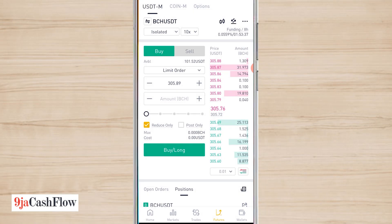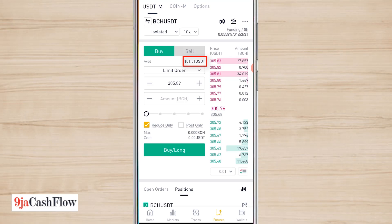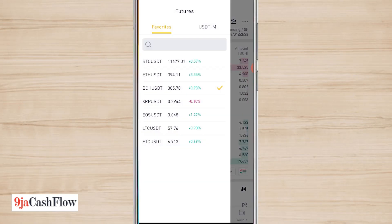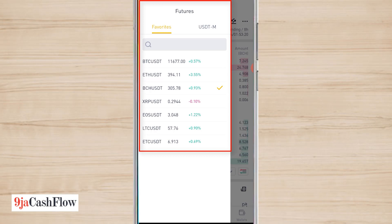Right now I have about 101 USDT in my Futures wallet. Before you start trading, you need to know the markets available on the Futures market. We have about seven of them: Bitcoin, Ethereum, Bitcoin Cash, XRP, EOS, Litecoin, and Ethereum Classic. Personally, most times I trade Bitcoin, Ethereum, and BCH.